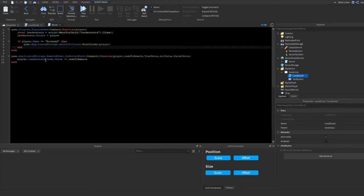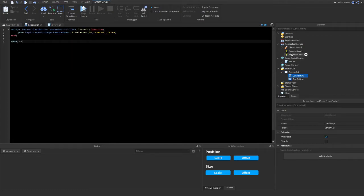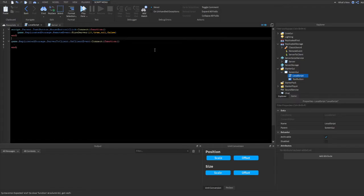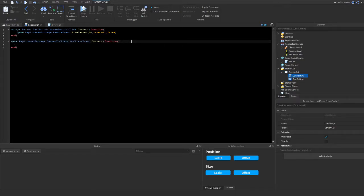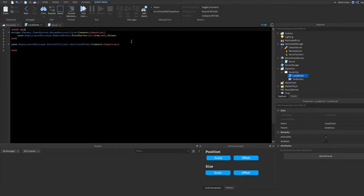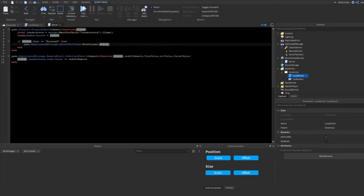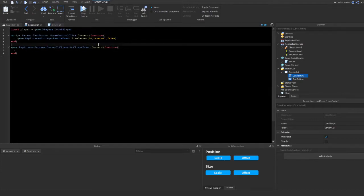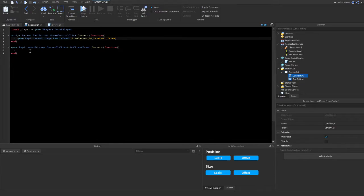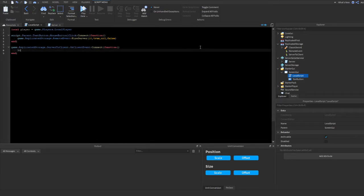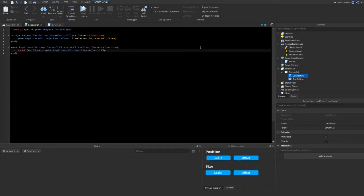Back in the local script, we do: game.ReplicatedStorage.ServerToClient.OnClientEvent:Connect(function...). Since we're firing from server to client, we don't need to define player inside the function — we just do local player = game.Players.LocalPlayer. Then to give the sword: local gearClone = game.ReplicatedStorage.ClassicSword:Clone(), then gearClone.Parent = player.Backpack.